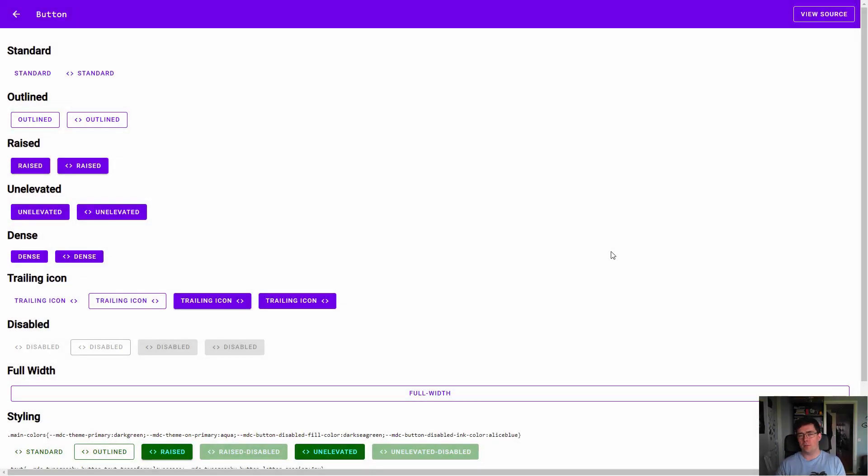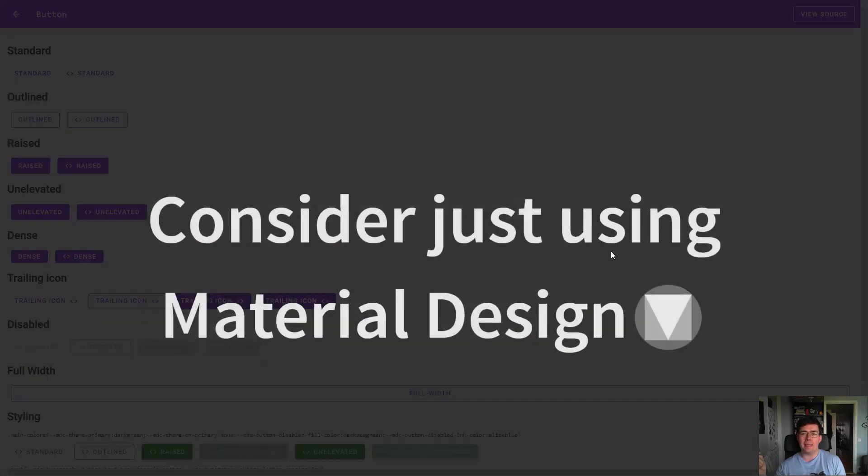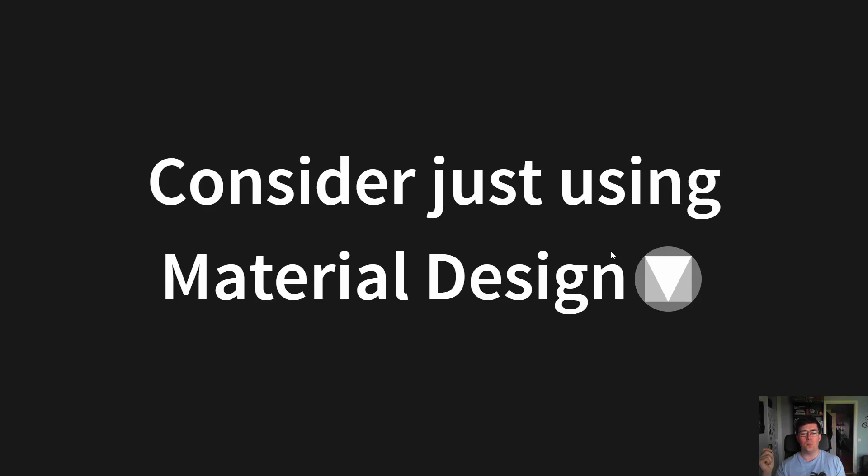Probably not the most catchy name, but they're recreating every component as web components. This is still in early alpha or something, but at some point we will be able to use it directly. And you know, consider just making it directly with Material Design. It's a really good design system, and especially in smaller companies, this might be the best choice.